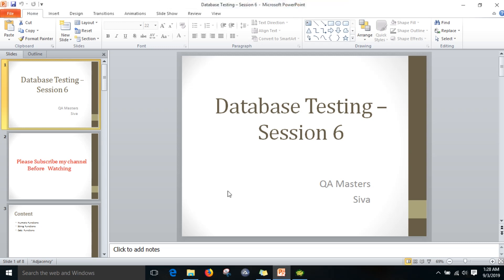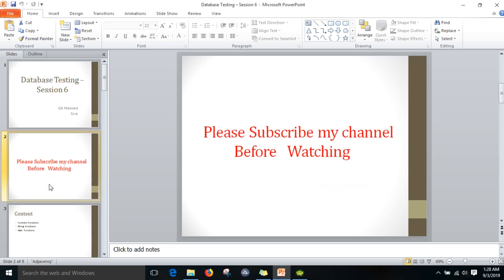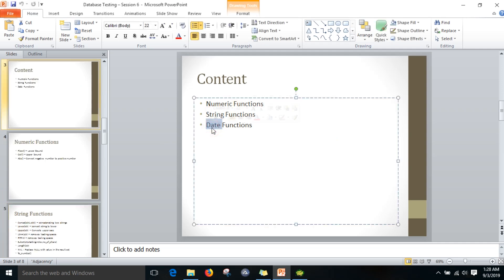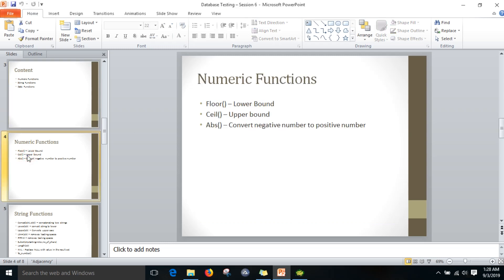Hi friends, this is Shiva, welcome to database testing session 6. Please subscribe to my channel before watching. Today we are going to discuss numeric functions, string functions, and date functions in Oracle. For that, we are going to write some SQL queries to execute these concepts.